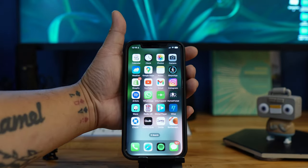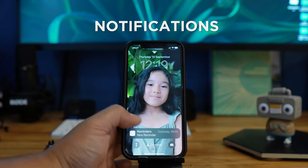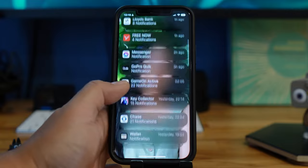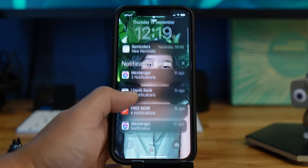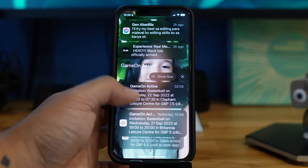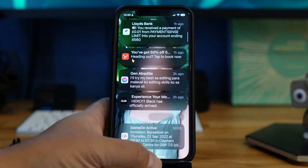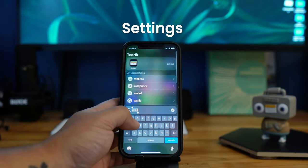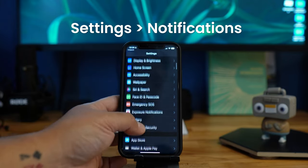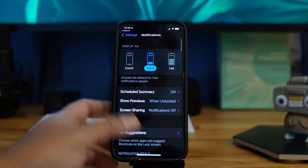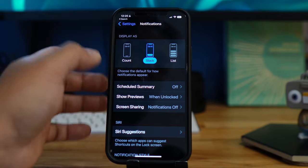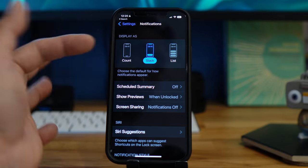Another feature I like is how notifications are displayed. They now stack neatly at the bottom of the screen. If you want to see more, scroll to see all your notifications. To change the display style, go to Settings, then Notifications. You can display notifications as Count, Stack, or List. I like the Stack feature; List is the old-school style.